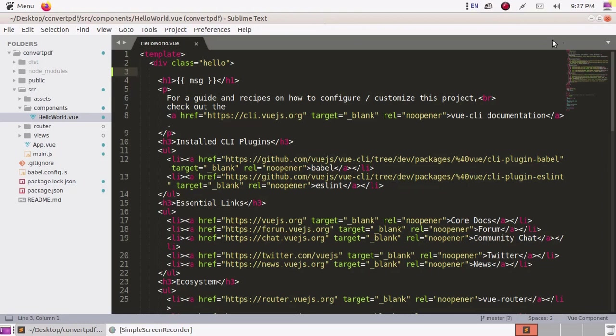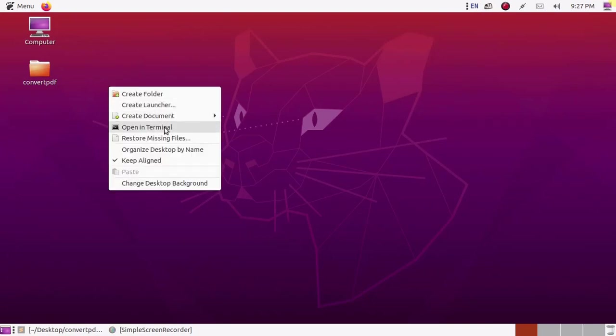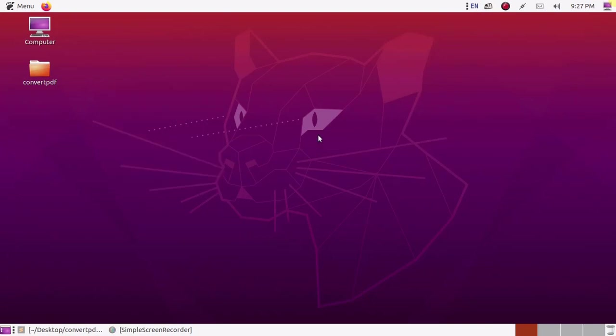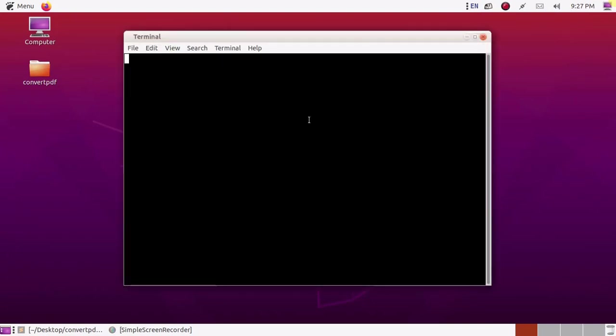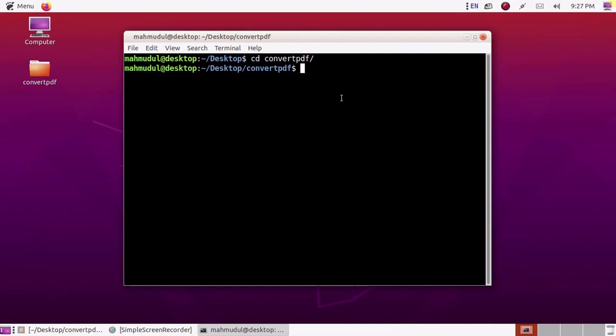First of all, create a Vue application and navigate to the application root directory using terminal or command prompt by CD command. This is my application.